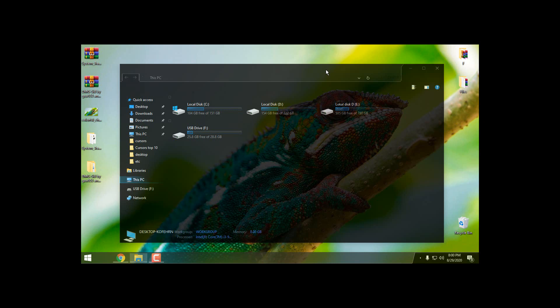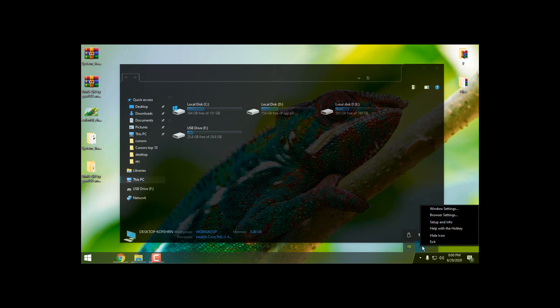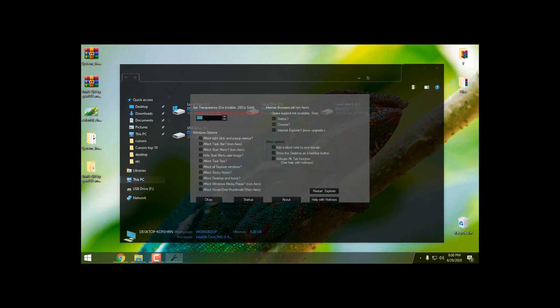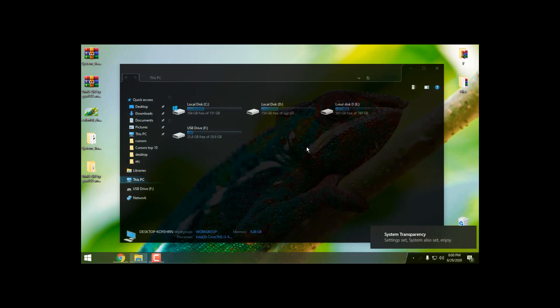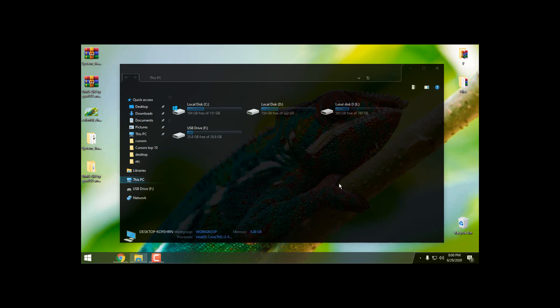If it's too much transparency, you can easily adjust it by going back to the System Transparency, Setup and Info, and 220. And you can see how much darker the glass effect it is.